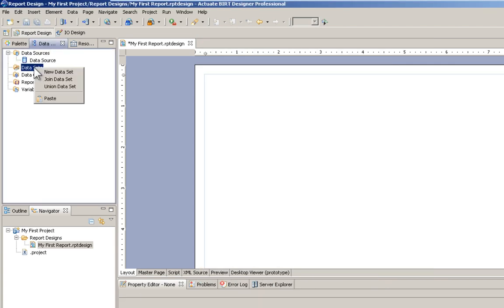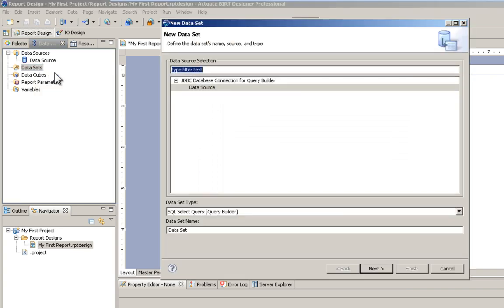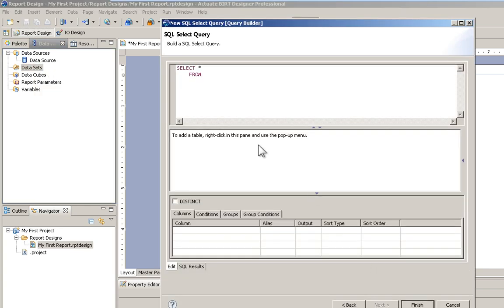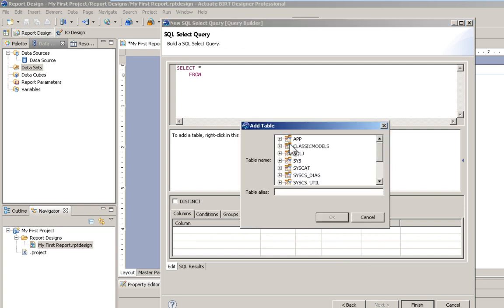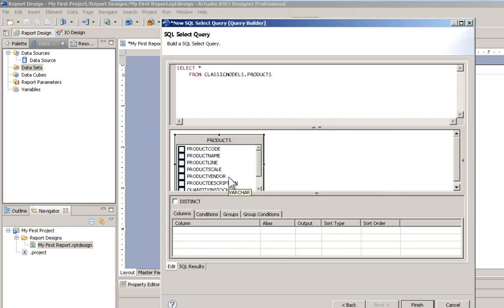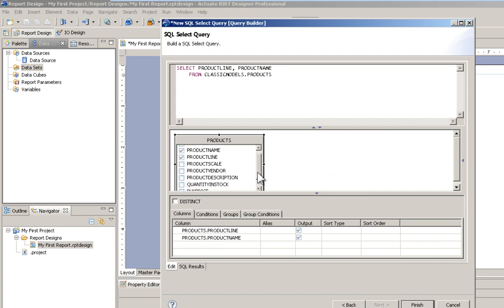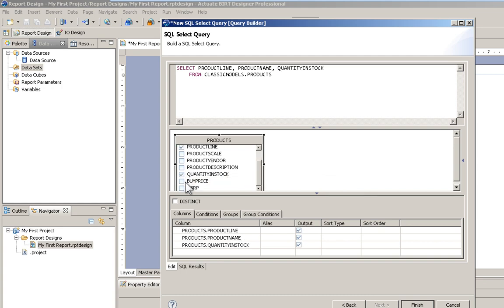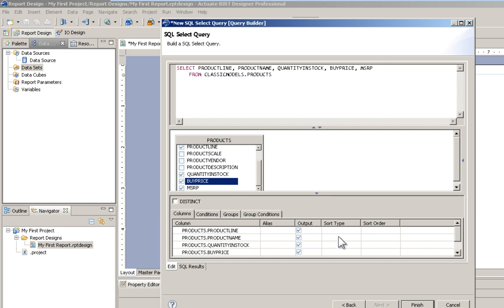Next, we define a data set, utilizing that data source. I'm going to choose the table out of Classic Models. I'll use Products, and I'm going to choose Product Line, Product Name, Quantity in Stock, Buy Price, and MSRP.